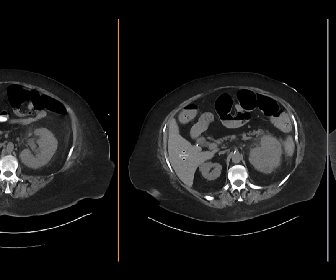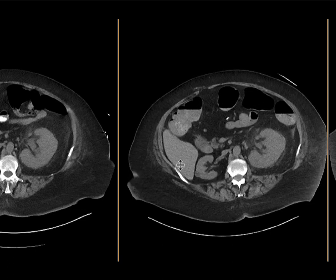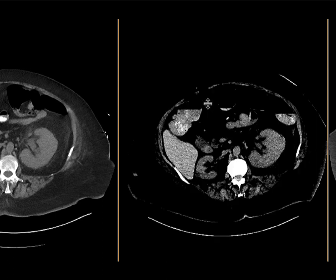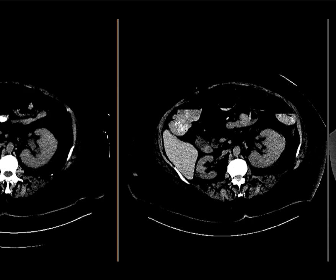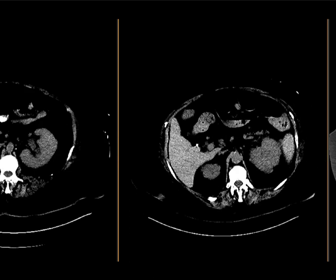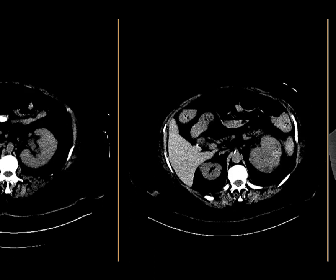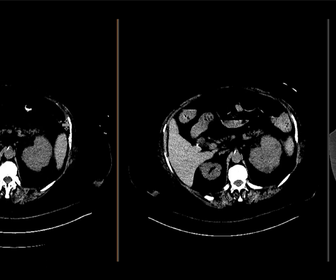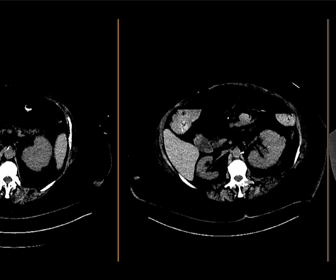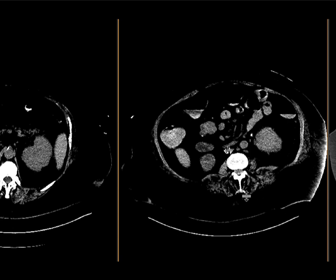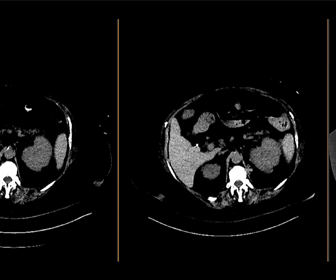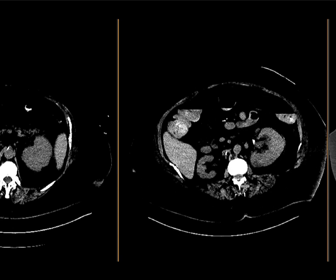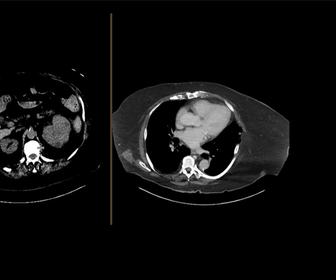However, the left kidney looks persistently abnormal — it is asymmetrically enlarged and some of the fat stranding looks a little worse. When windowed, there's interval development of a few low-density areas within the left kidney. Some may have been present in retrospect on the prior exam, but they've gotten bigger and other regions look new. These findings are concerning for pyelonephritis with superimposed abscesses and phlegmons.